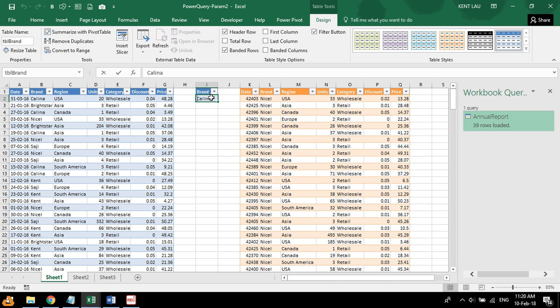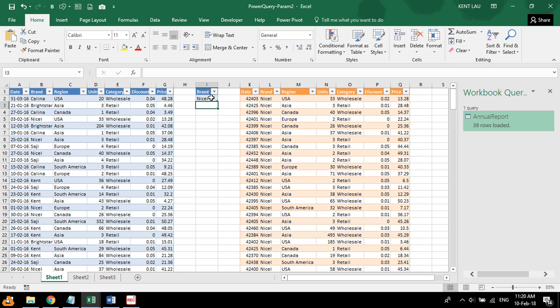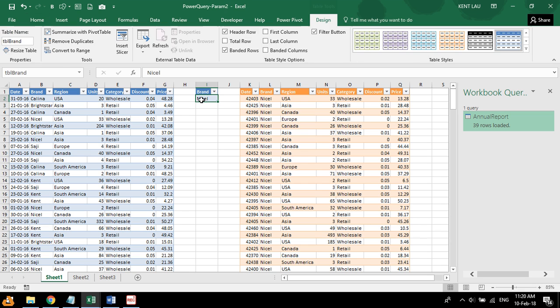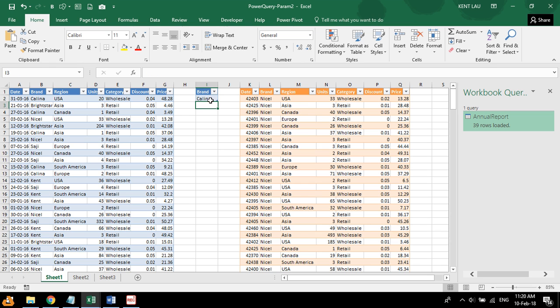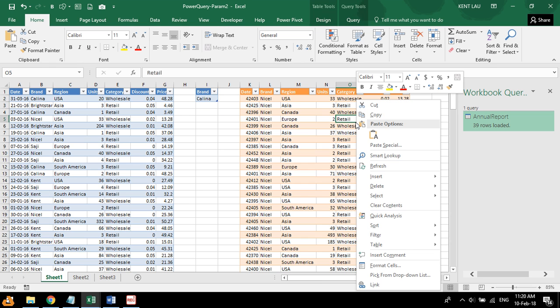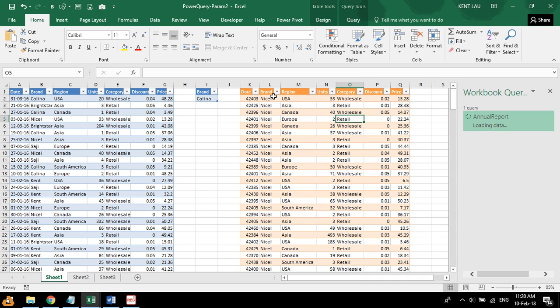So right now, if I change to other, let's say, nice cell. Sorry, Kalina. And right click, refresh. Oh, doesn't work. So we've got to do something else.